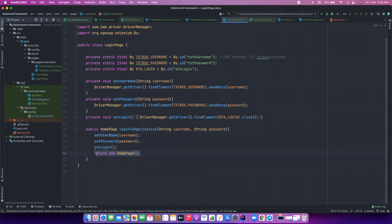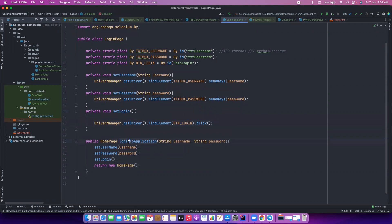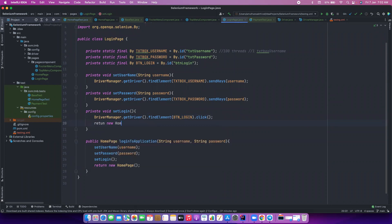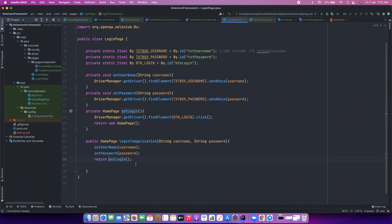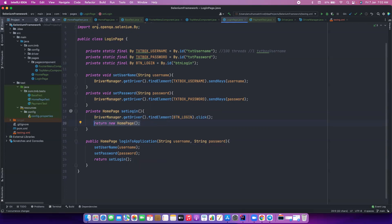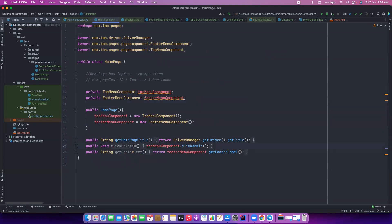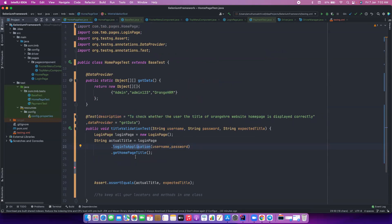But again we are doing this explicitly. Whenever a user clicks on the login button, it's definitely going to land on the home page, so we can basically customize this method instead of the wrapper method. I'm going to do return new home page. Now instead of this you can basically do return set login, because if you call set login it will go here, perform the click operation on the login button, and then return your home page object so that you can access all the methods in the home page.